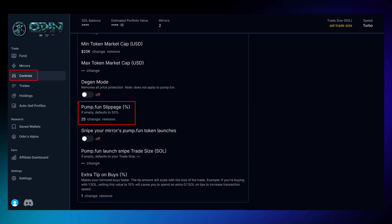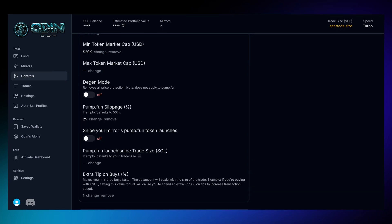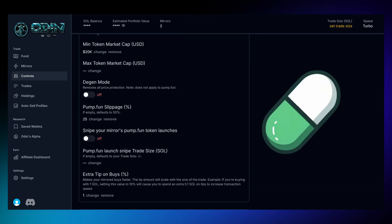To set up slippage in Odin, navigate to the Control tab, where you'll find the Pump Fund slippage option. Note that this setting only applies to Pump Fund tokens, and its default value is 50%.